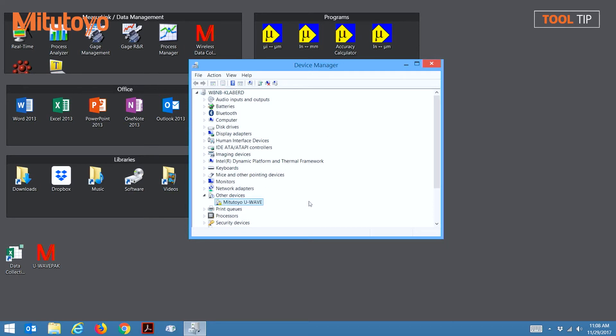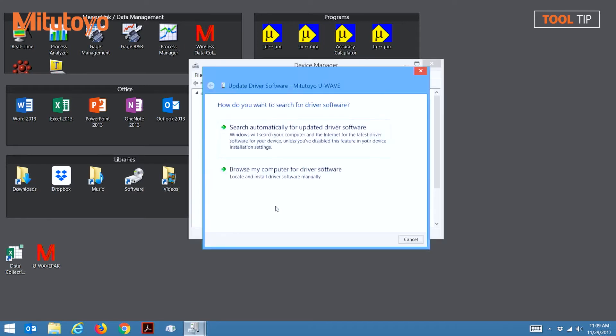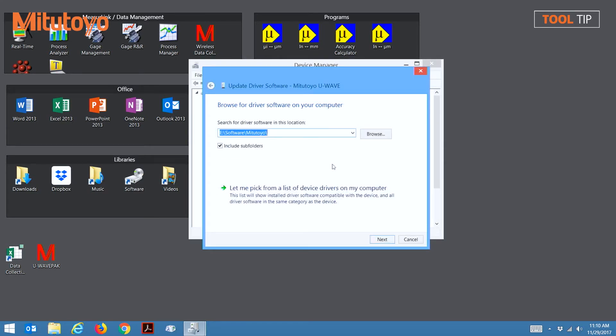To begin installing the driver, right-click on Mitutoyo U-Wave and select Update Driver Software. Next, select Browse My Computer for Driver Software. Next, we need to browse out to the folder that contains the drivers. This will be the same folder that you installed U-Wave pack to.